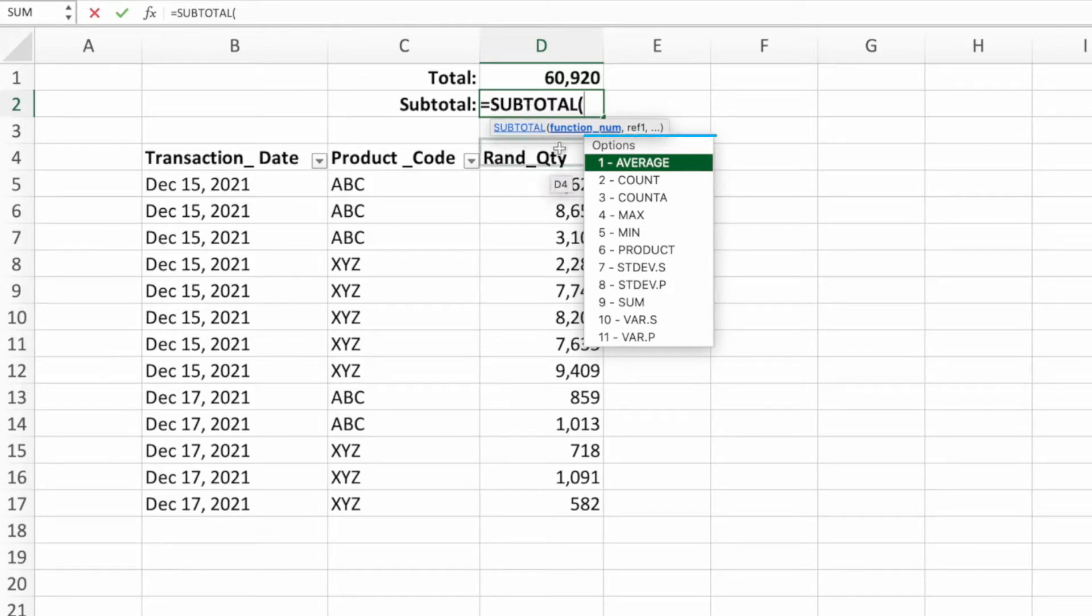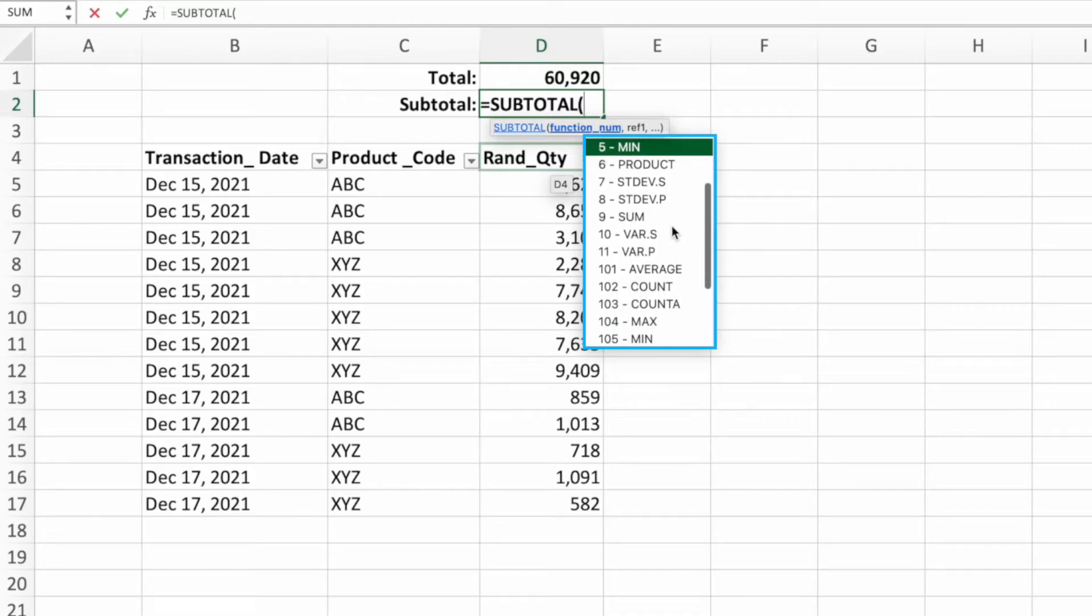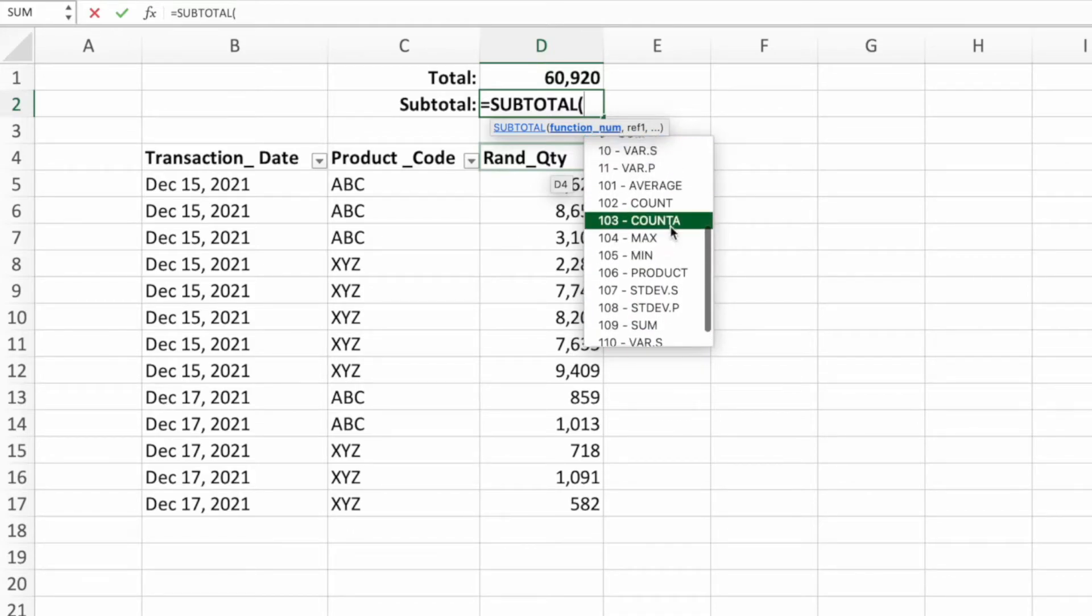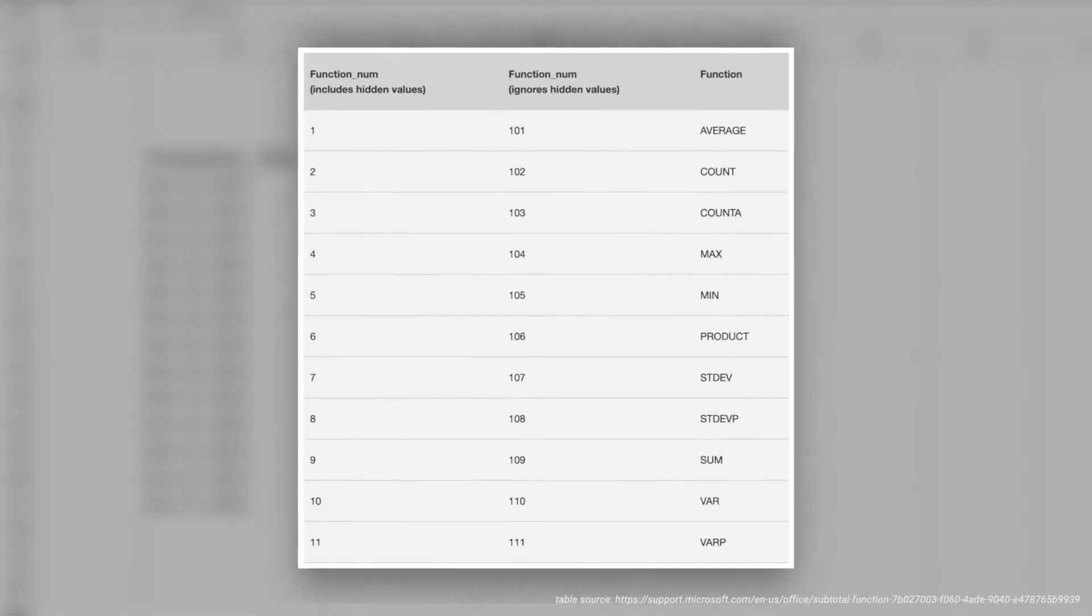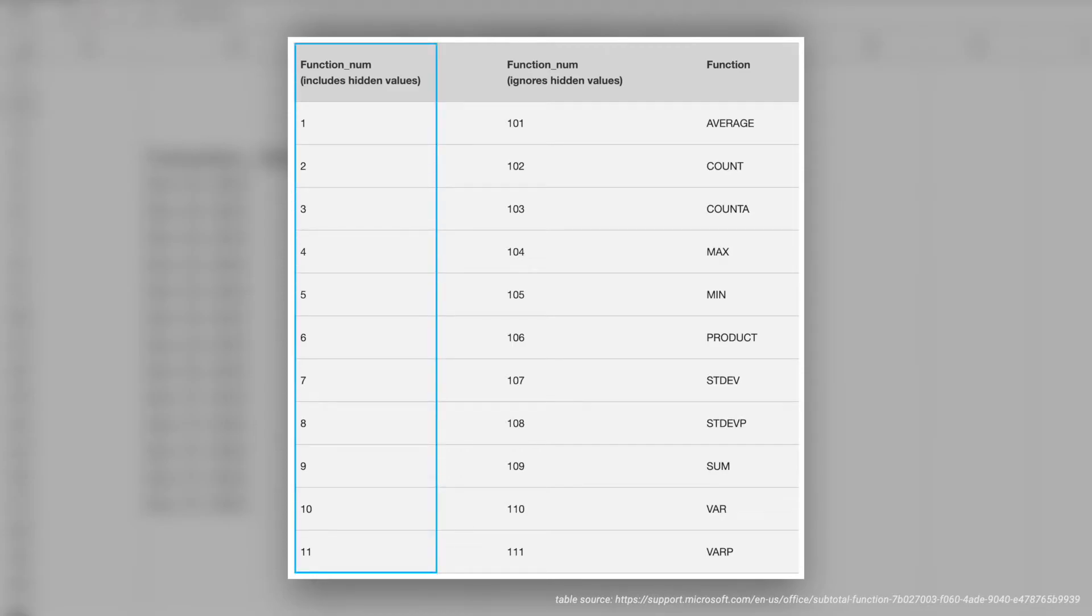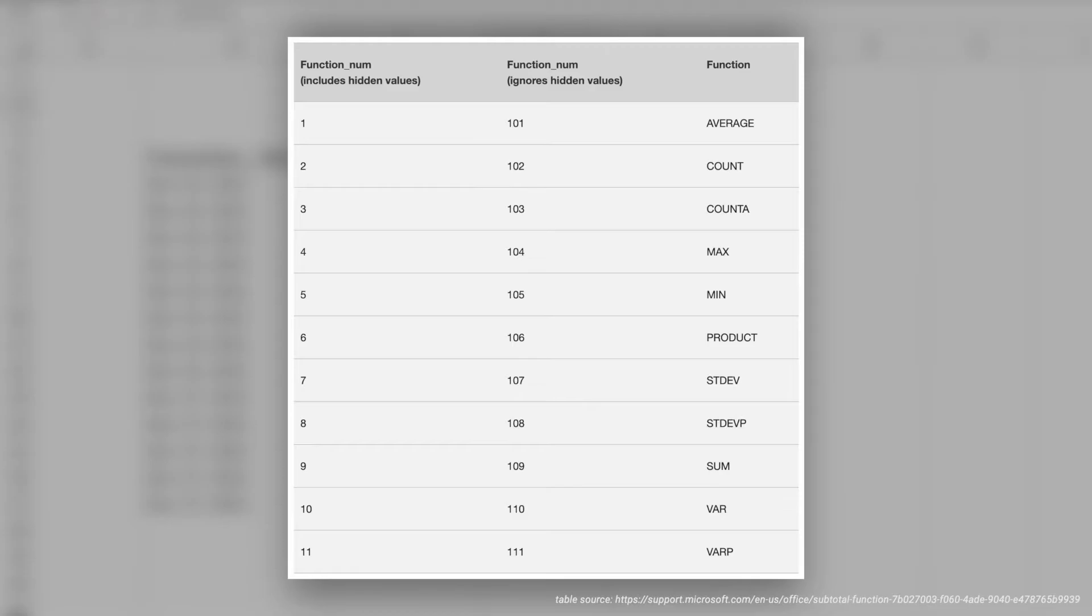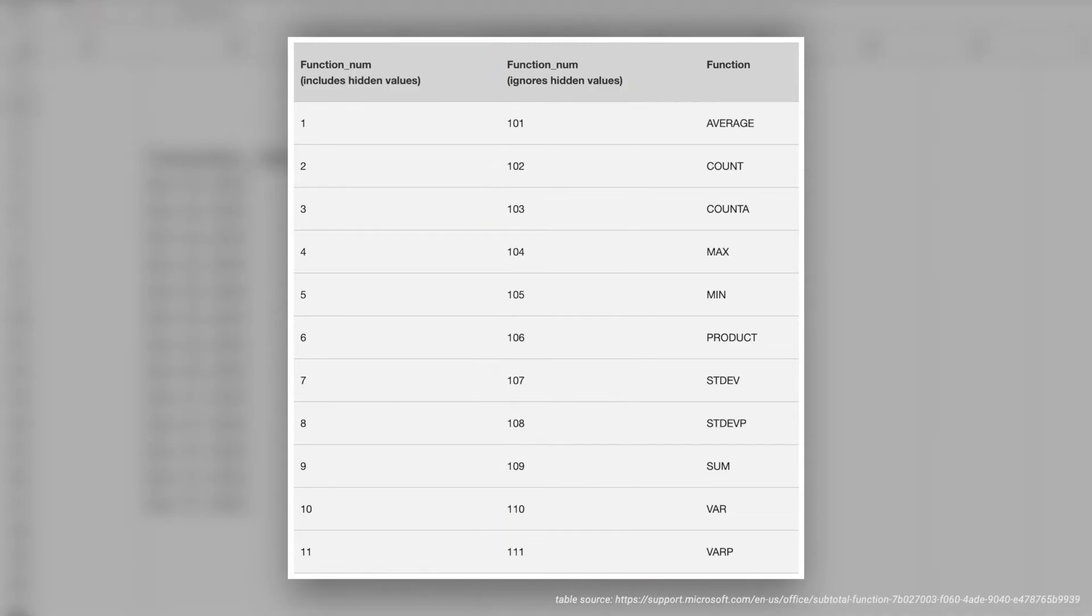Immediately after adding the open parenthesis, we are presented with a long list of calculation options. It might look like a lot of different options, but this list really only contains two sets of the same calculation options. The first set is labeled with the numbers 1 through 11. The second set is labeled 101 through 111. The functions are the same between these two sets. The difference is that the calculations in the set 1 through 11 include hidden values in their calculations, whereas the functions in the set 101 through 111 ignore hidden values in their calculations. Both sets work exactly the same when it comes to filtering, which is what we're doing here.